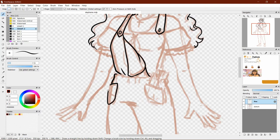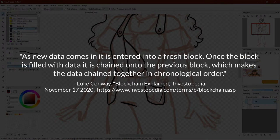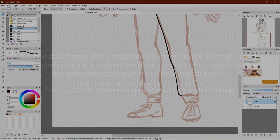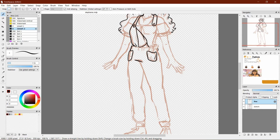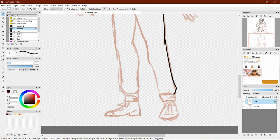Investopedia explains the process like this: As new data comes in, it is entered into a fresh block. Once the block is filled with data, it is chained onto the previous block, which makes the data chained together in chronological order. As the data is chained back to back and is unchangeable once entered, you can probably see why it makes a good ledger.